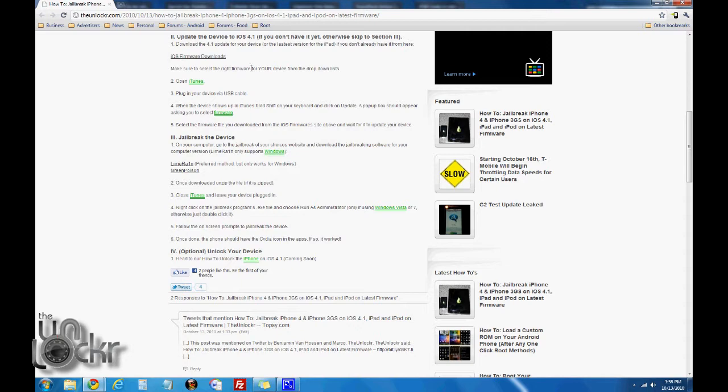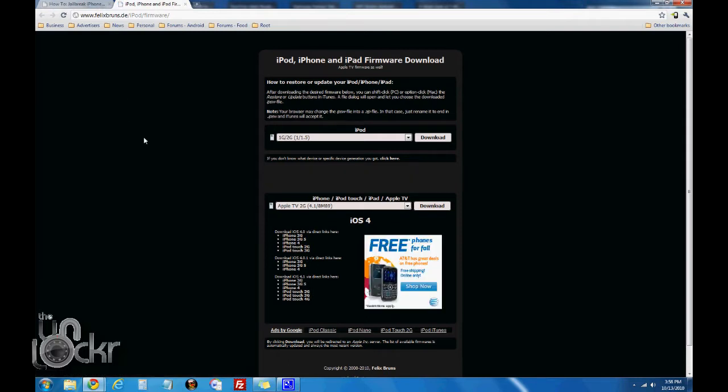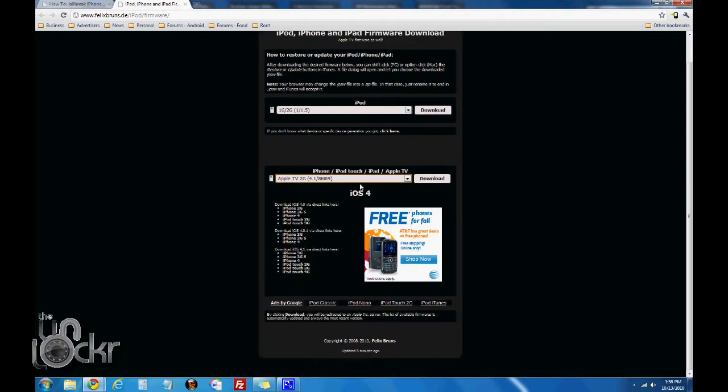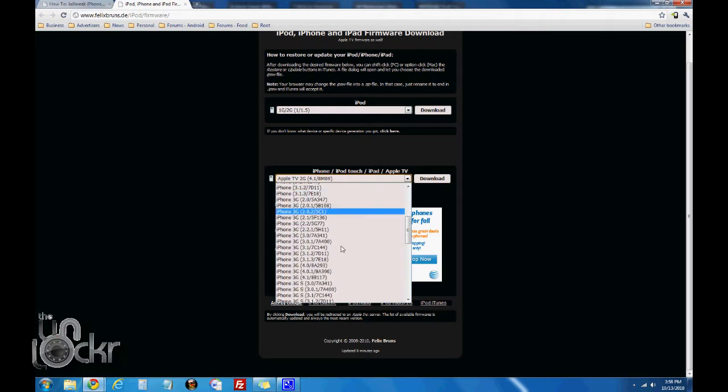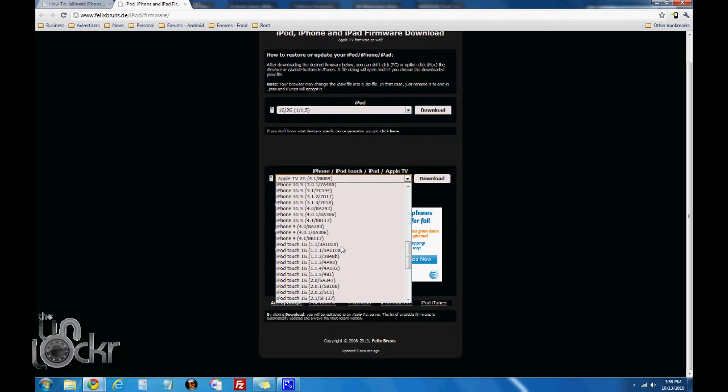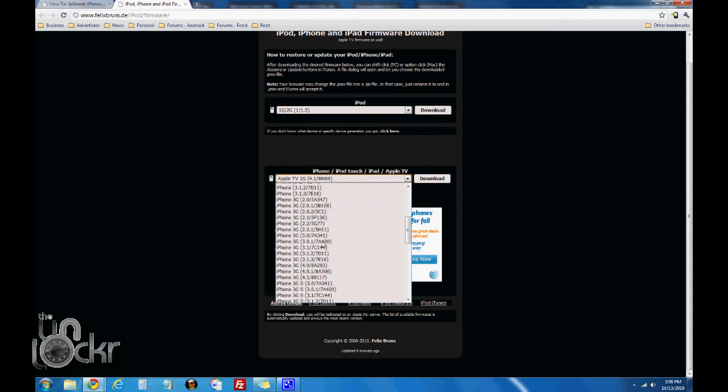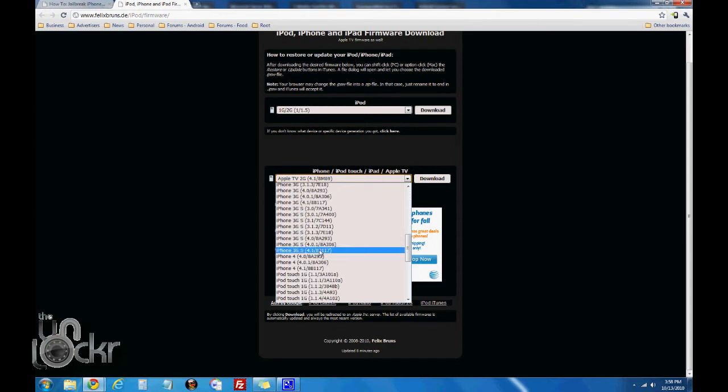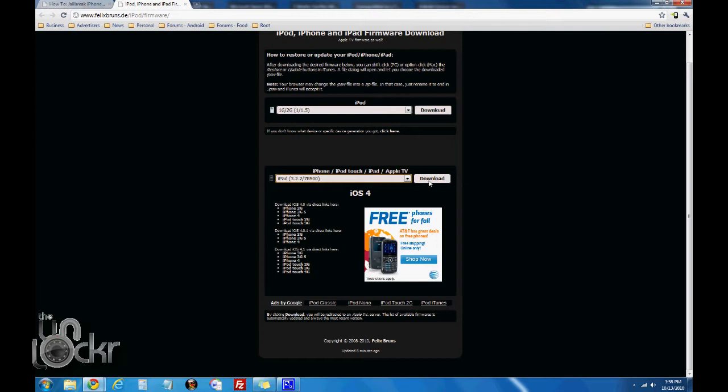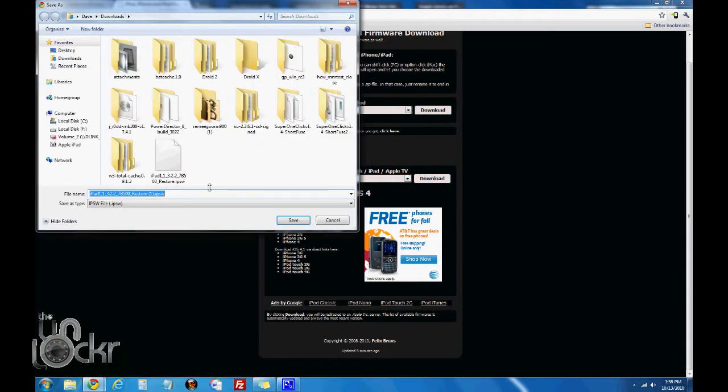We're going to be using an iPad, but regardless, click on this link. It should open in a new window and then use these drop downs to get the latest version of the firmware for your device. For example, since we're using an iPad, we're going to go here and we want 3.2.2. If you were using an iPhone 3GS, you'd want 4.1, and iPhone 4, you'd want 4.1. Click download, save that, and wait for it to download.